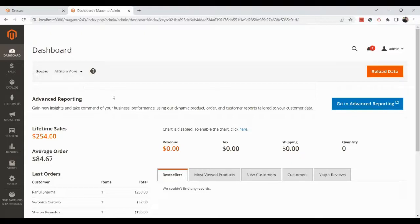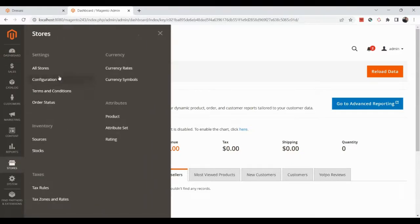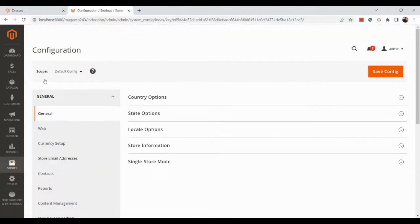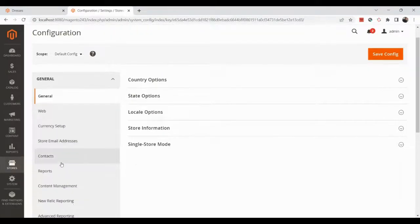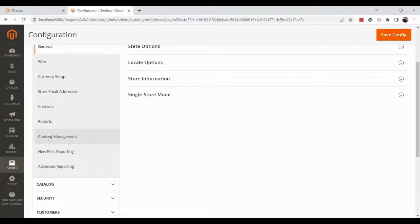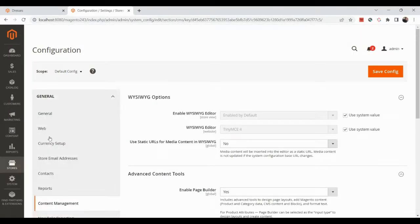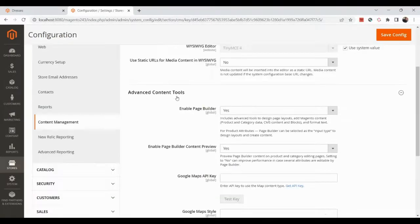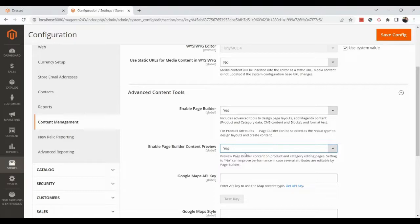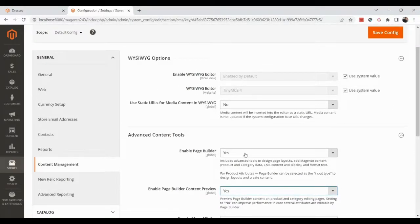In the admin, go to Stores, then Configuration, navigate to the General tab, scroll down to the Content Management menu. There you'll find Advanced Content Tools where you need to enable Page Builder and enable Page Builder content preview — set both to Yes.